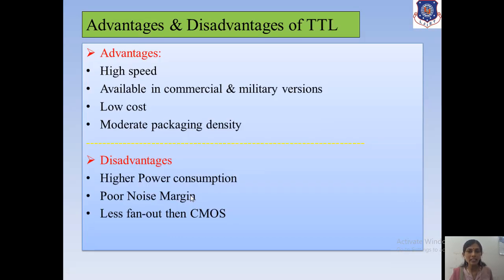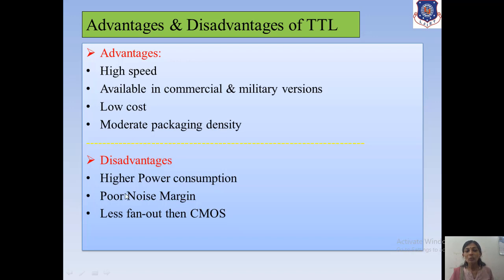The advantages of TTL are: it is used for high speed, it is available in commercial and military versions, it has low cost, and moderate packaging density. The disadvantages are: high power consumption, poor noise margin — it cannot handle very high noise — and less fan-out compared to CMOS.